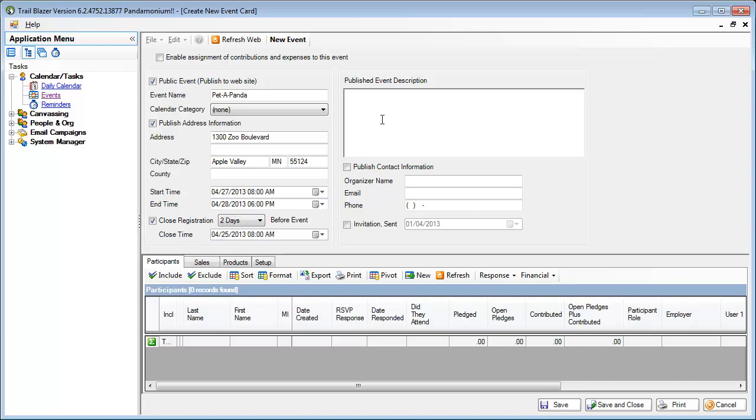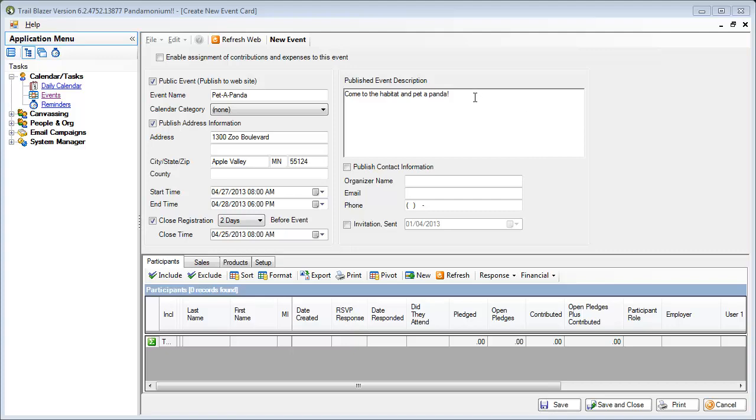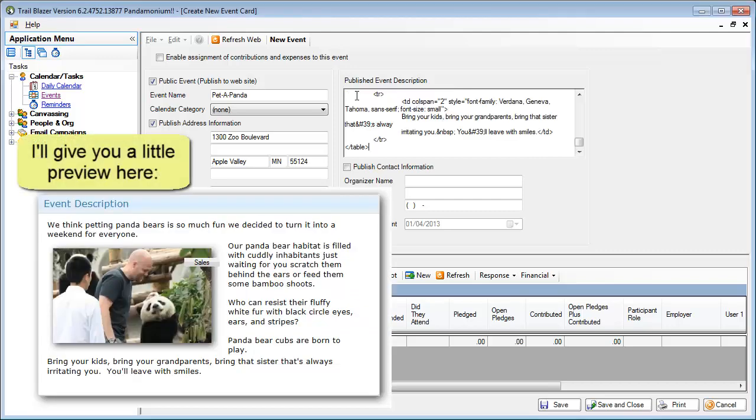In my event description, I'll put in something like this. Or, if I would really like to spruce it up, I can even paste in HTML code, which is what I'm going to do. You'll see in a little bit what that will look like on the website.